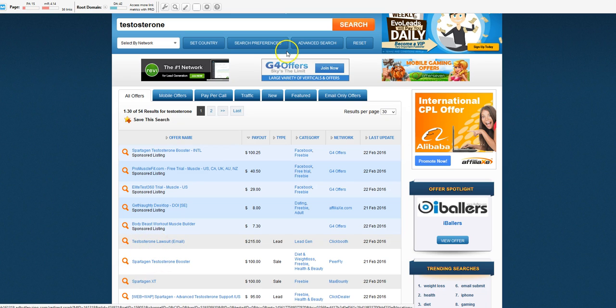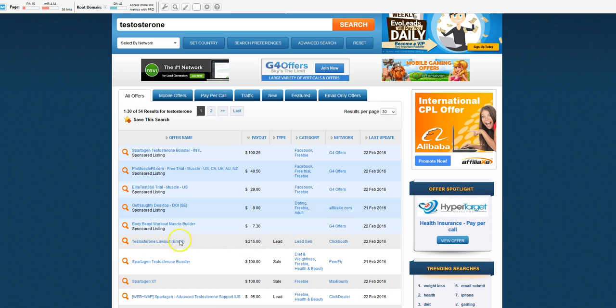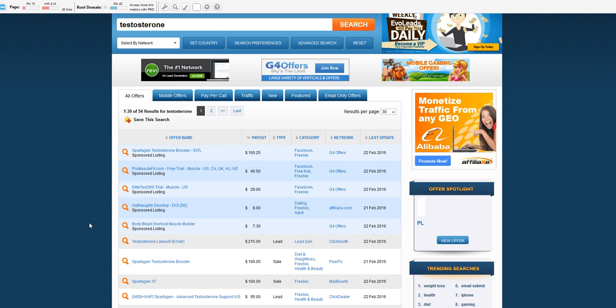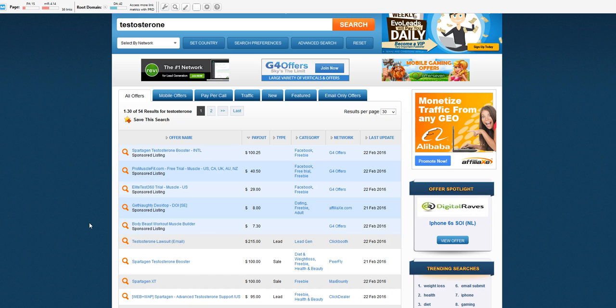After that you're going to click testosterone lawsuit. This is going for every lead. It's different than sales because on sales that person has to be sold and buy the product. Unlike a lead, it's got to be a qualified lead.